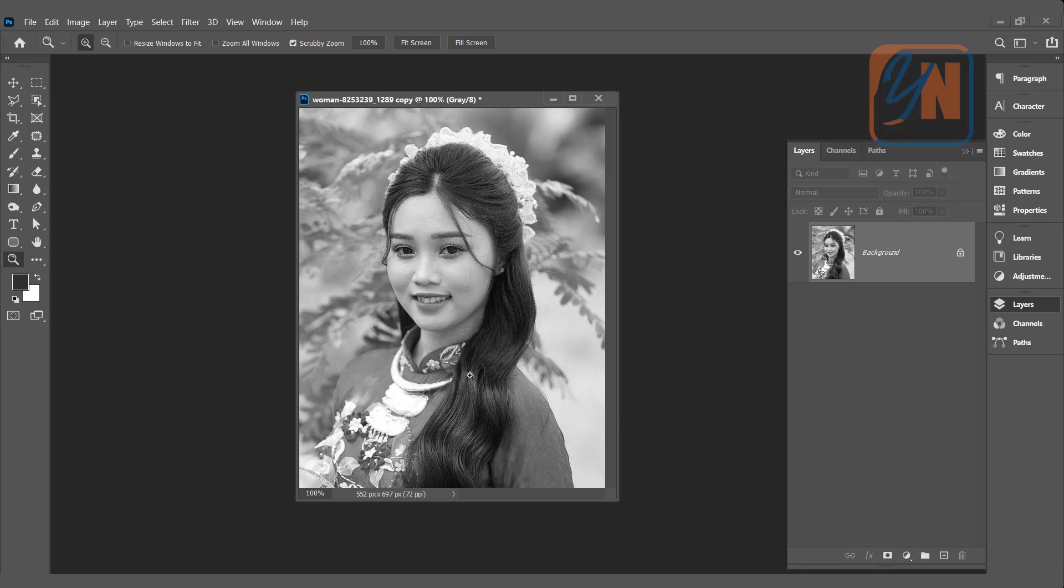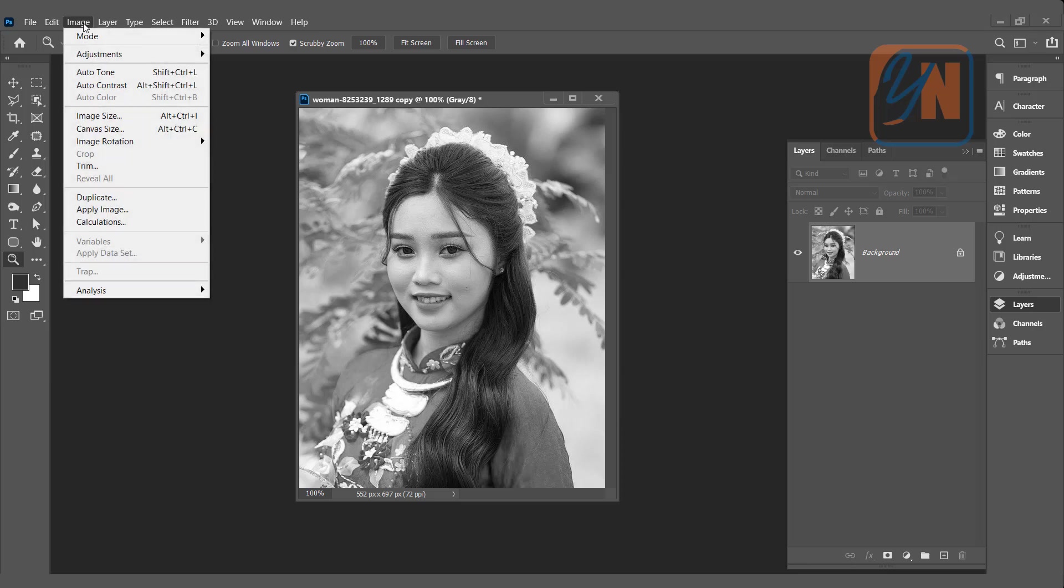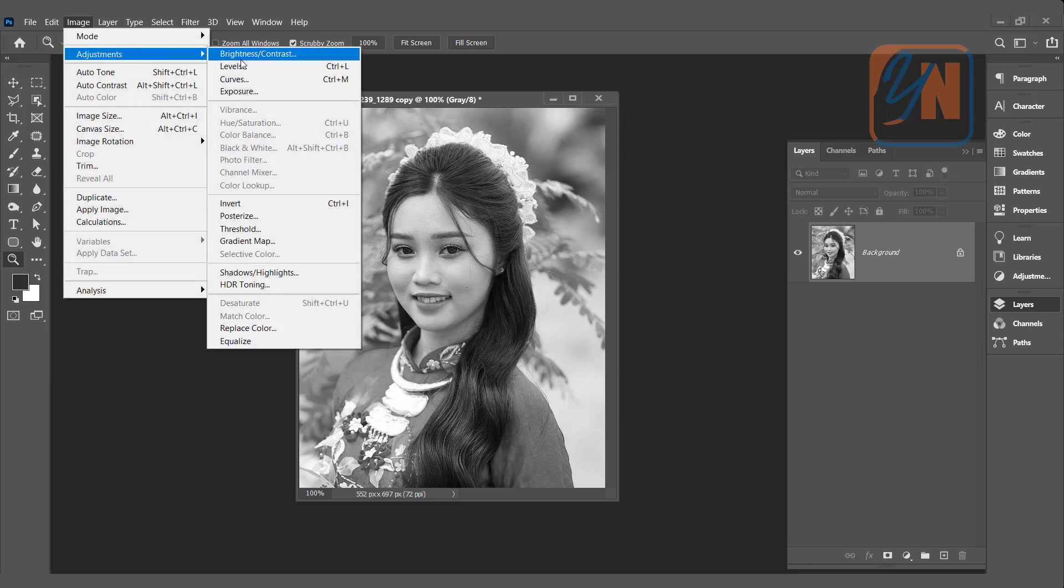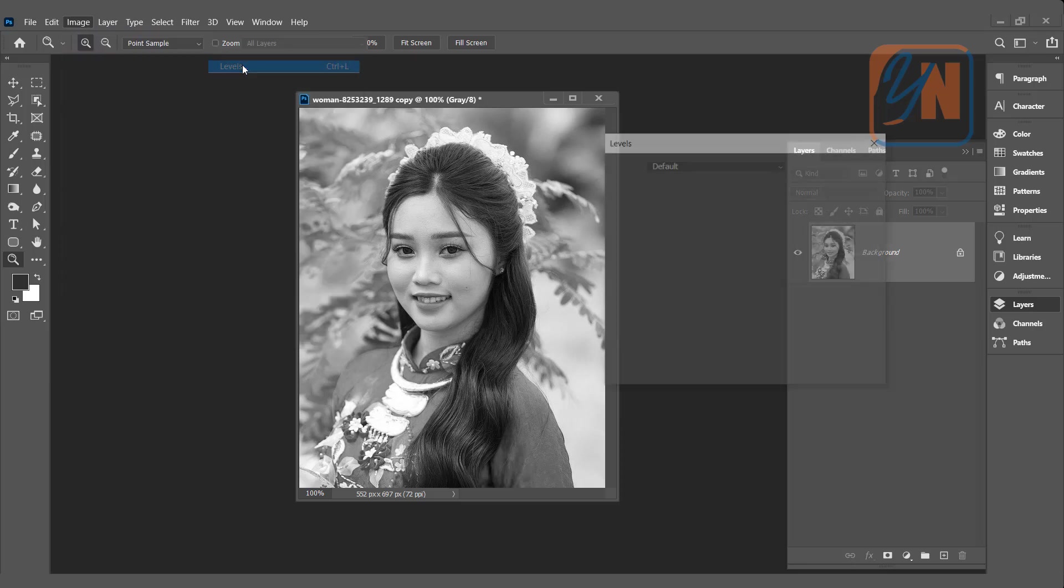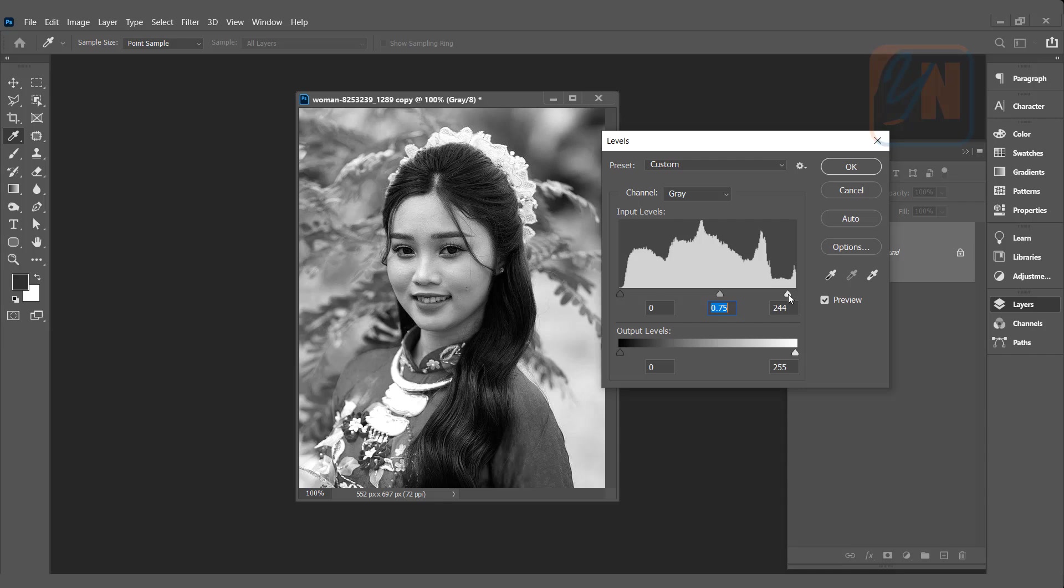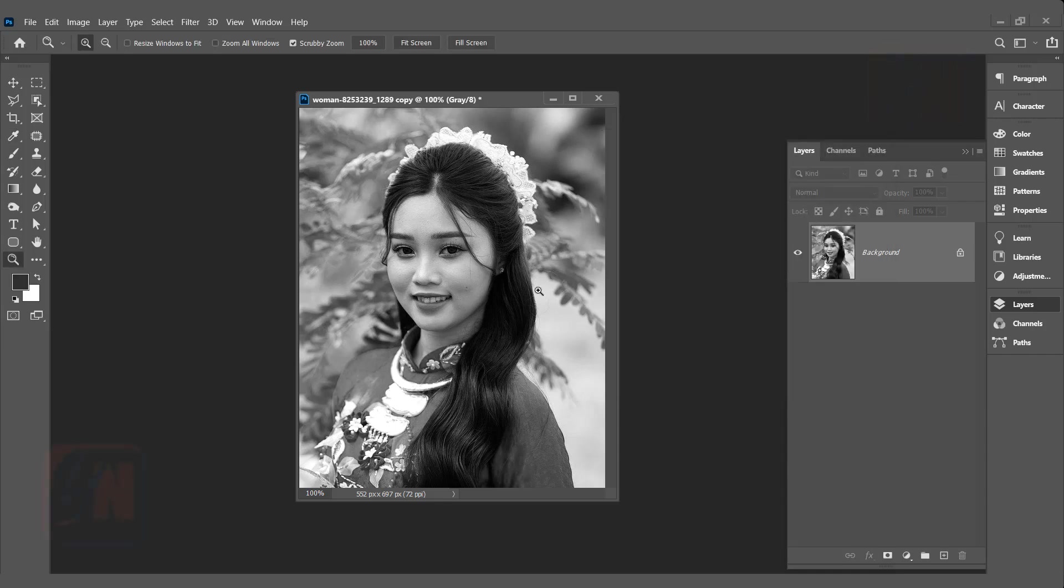To make it a little bit more contrast we can use level command. Click on image adjustment and here we have the level slider. Move this slider forward and slightly back from the right side. Click OK.